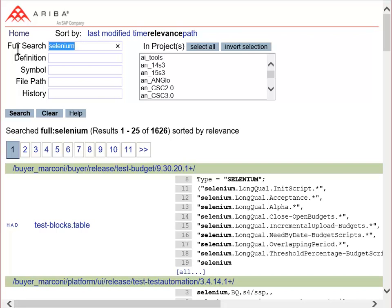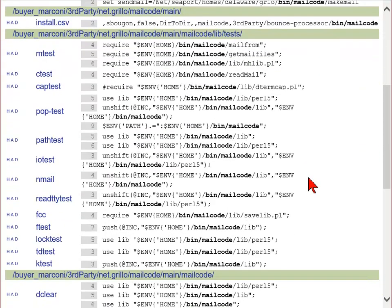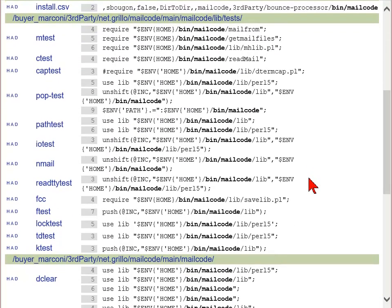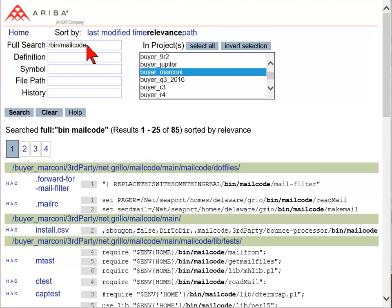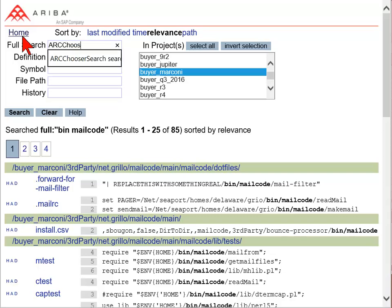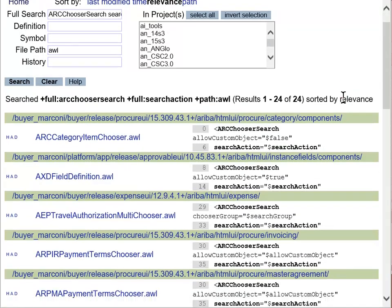Search for any path names in the Full Text Search. The results return each line of code that includes the path with the file name it appears in. The Full Text Search works best with additional filters or search parameters. Entering ArcChooserSearch in the Full Search field and AWL in the File Path field will search for all the places where we are using the ArcChooserSearch object and Search Action Binding in AWL files.